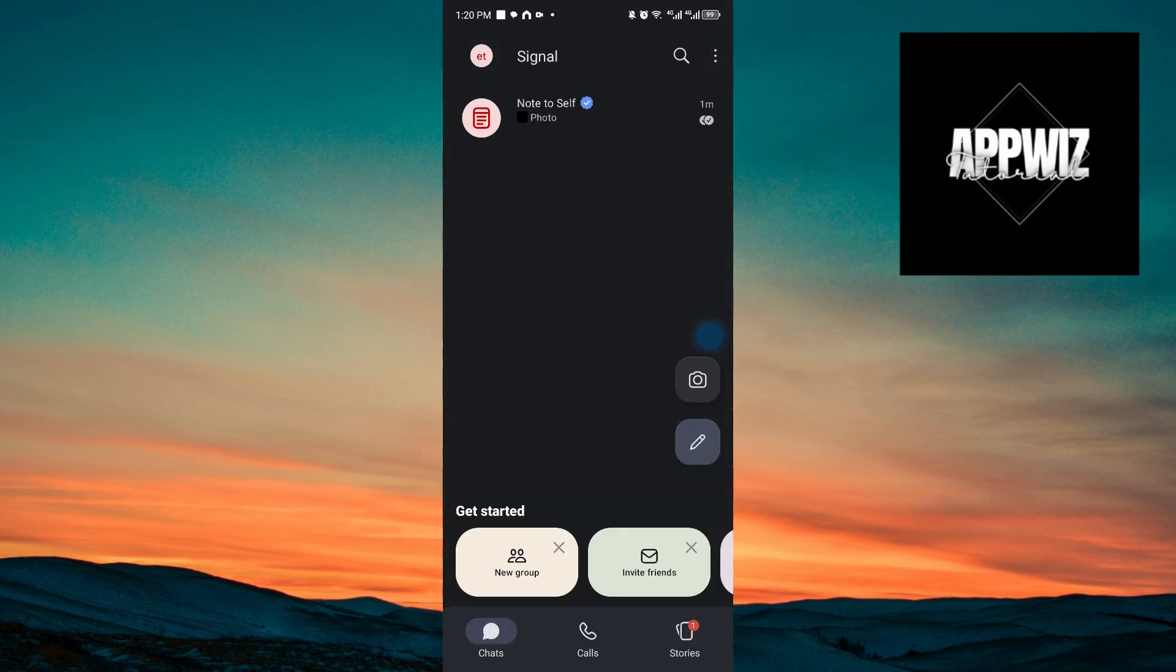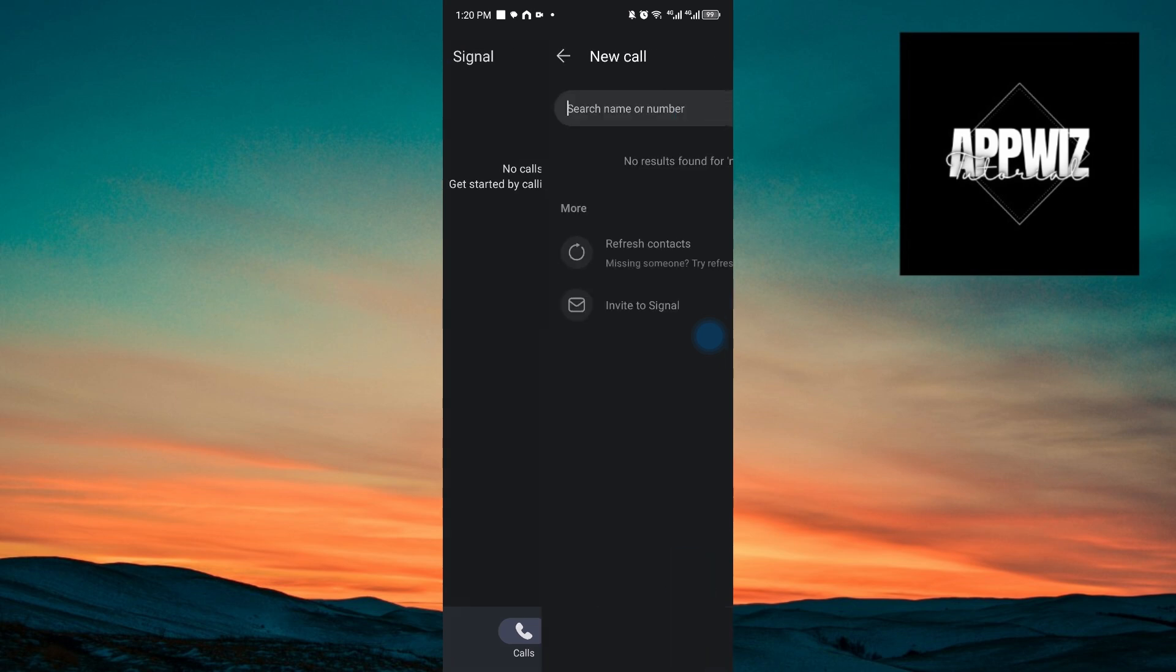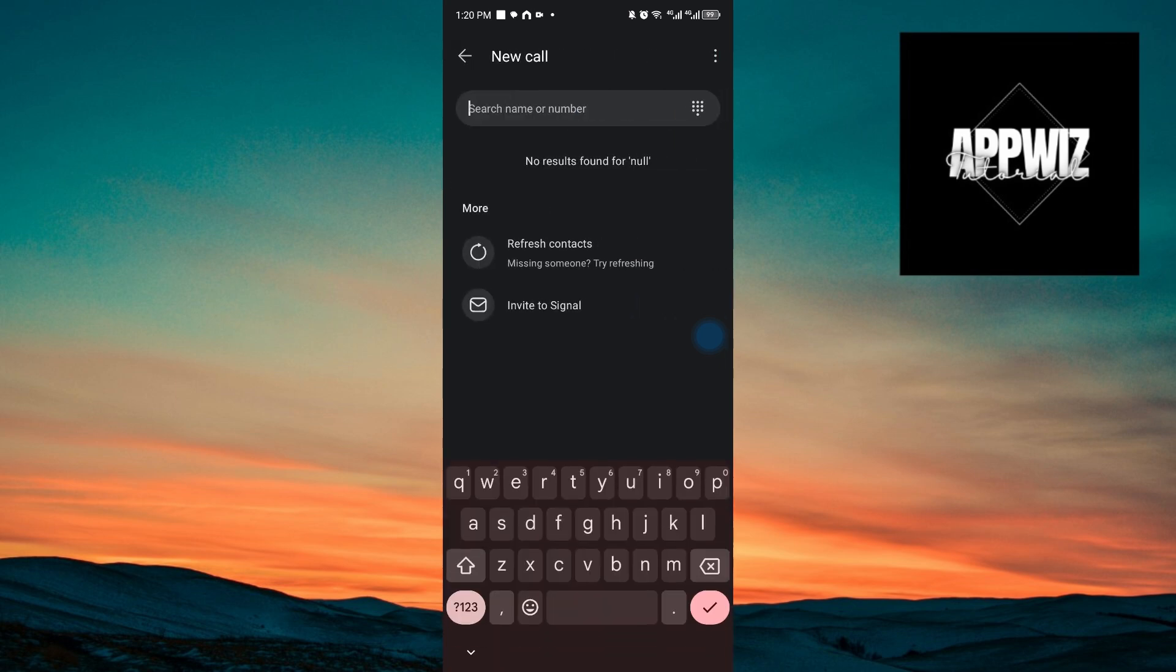Going back to the main menu, we also have the ability to call our friends. So you want to click on the call icon, click on the call plus icon. And inside, you can just tap on a friend that you want to call inside Signal.